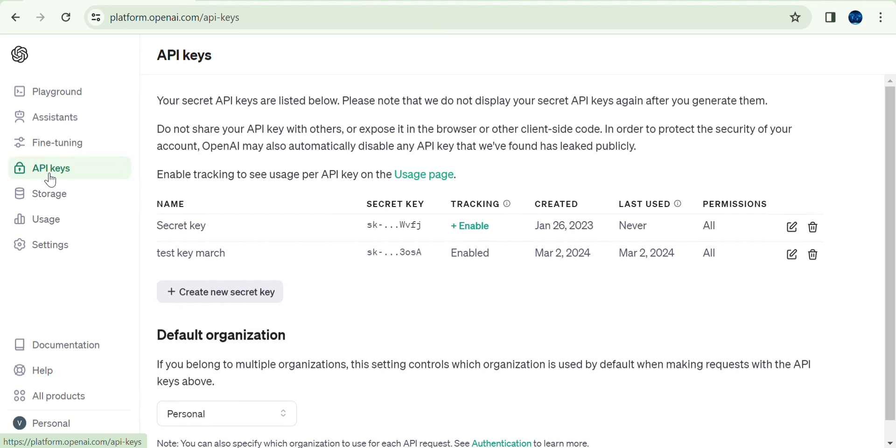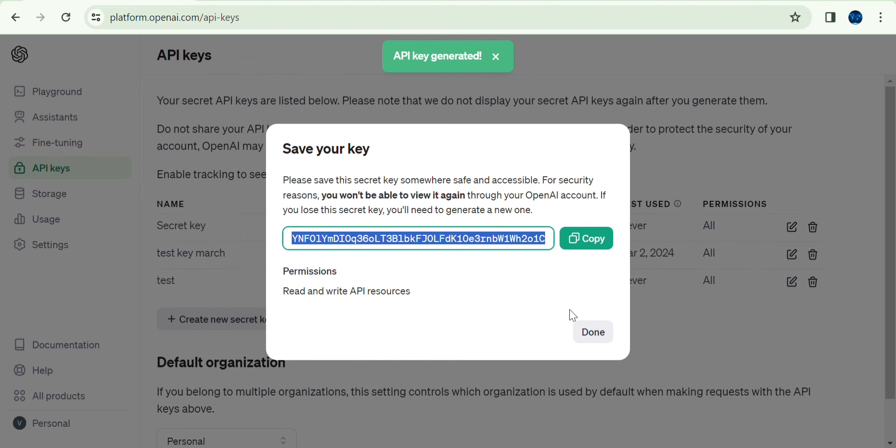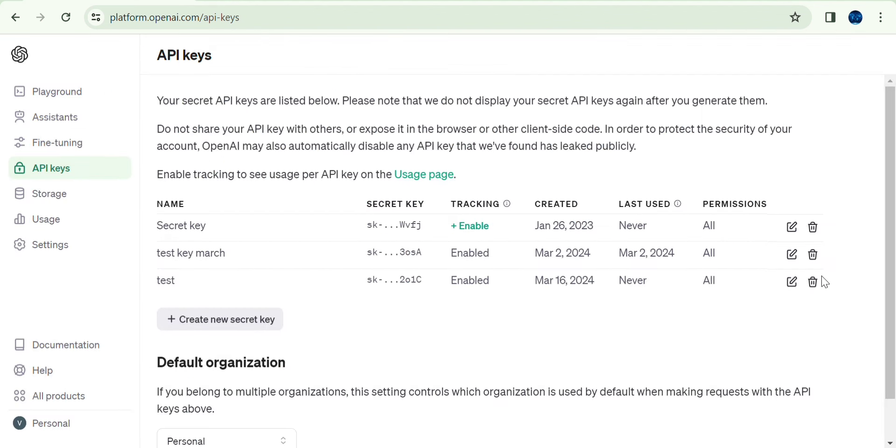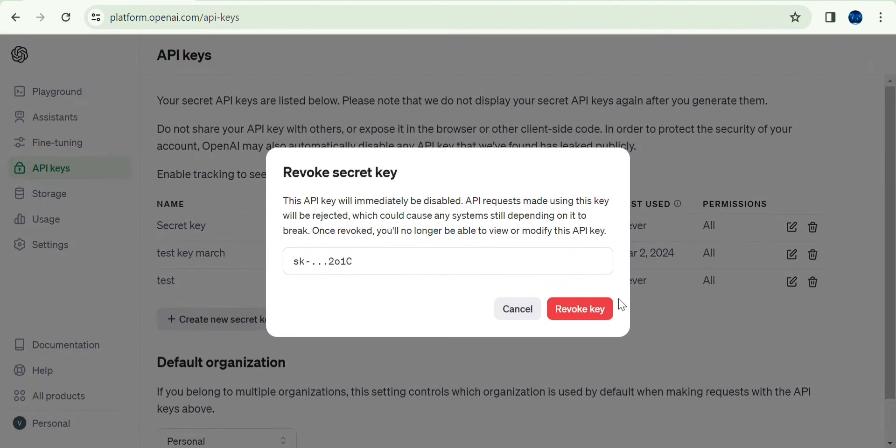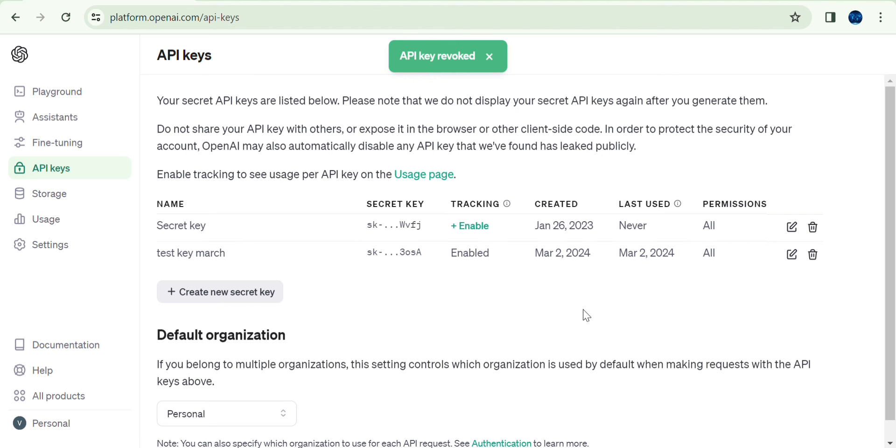If we are looking for API keys, we will create them. For example, create new secret key. If we create a new secret key, it will be created automatically. For now, if we delete this test, we will create API keys and proceed with that.